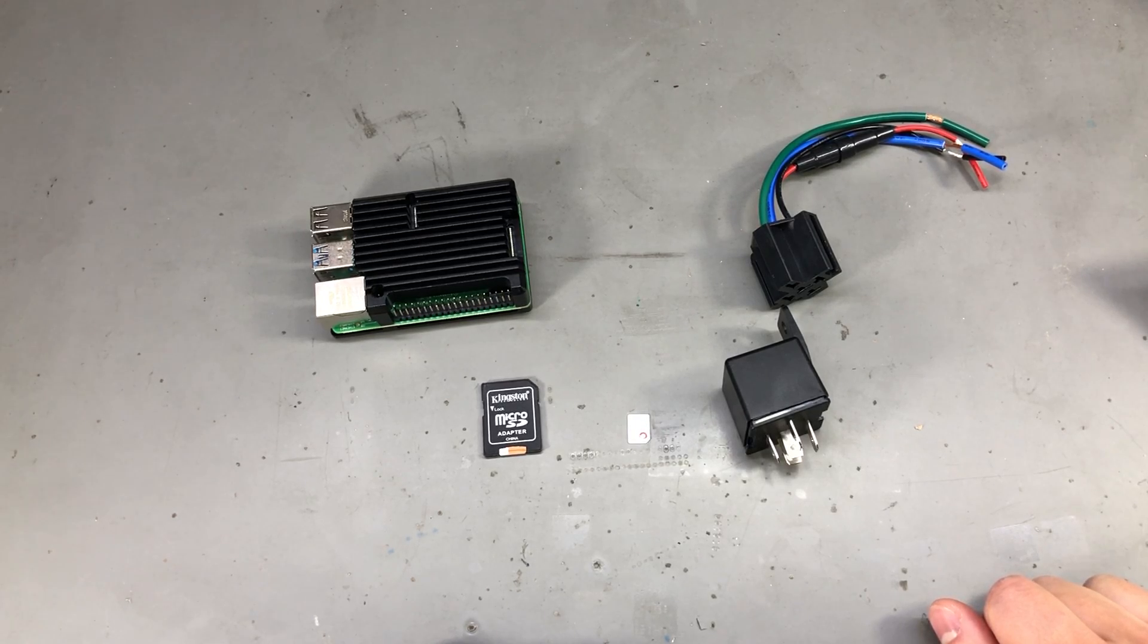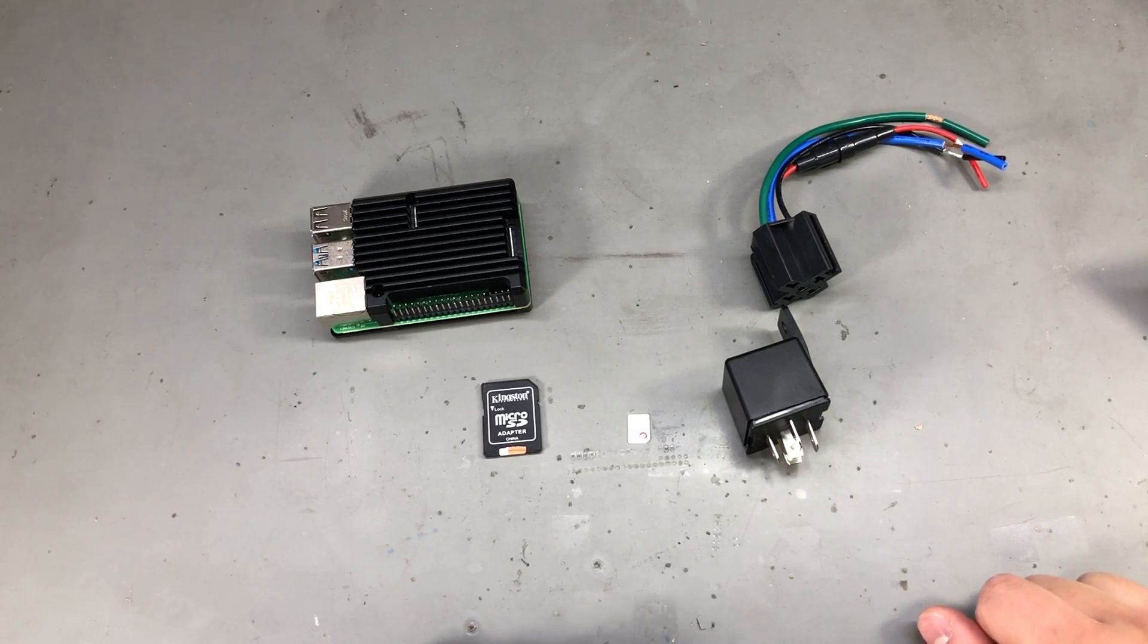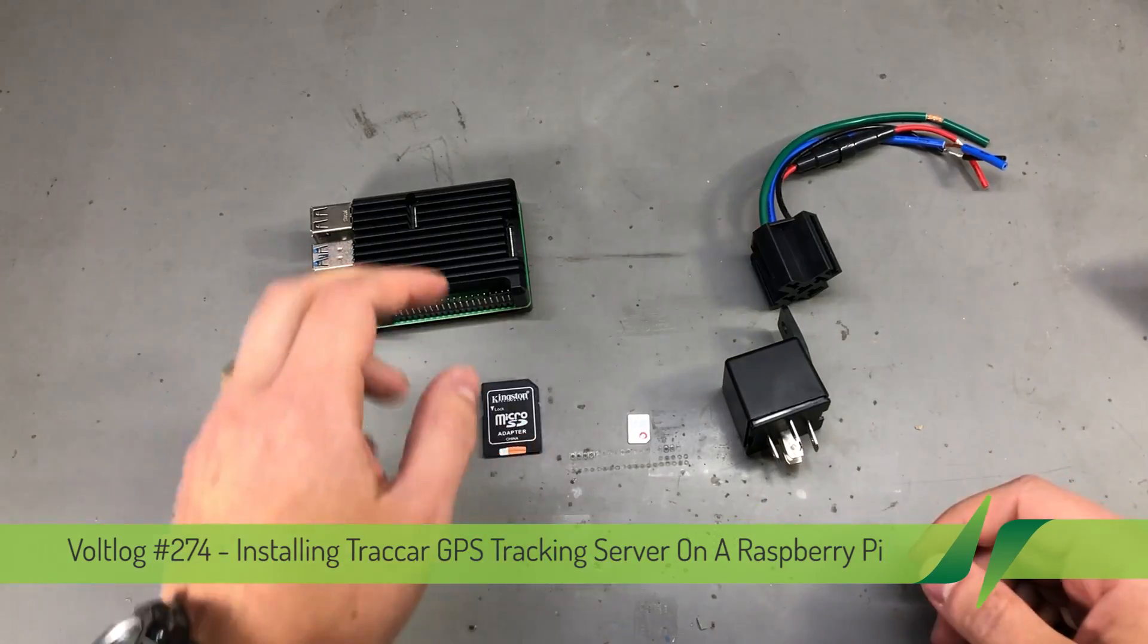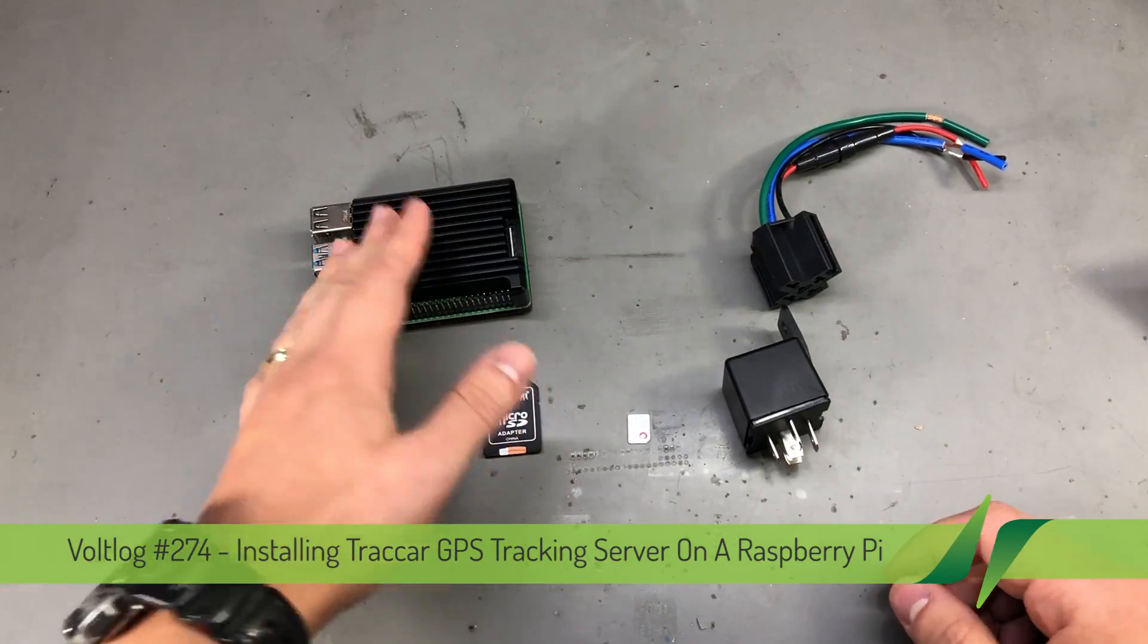Welcome to a new Vollog. Today I'm going to show you how to set up your own GPS tracking server on a Raspberry Pi.